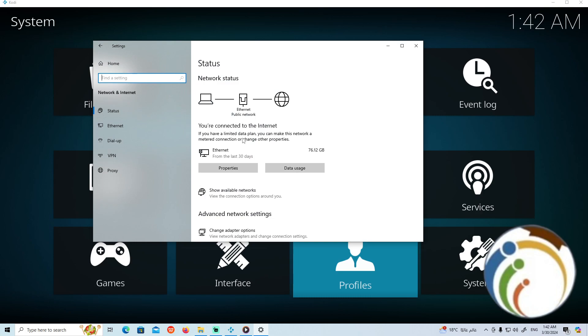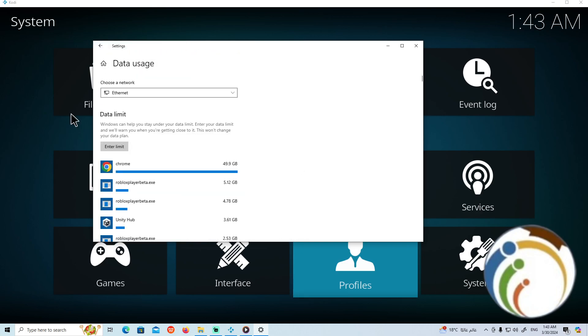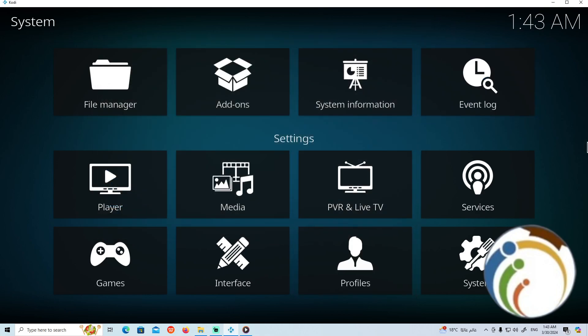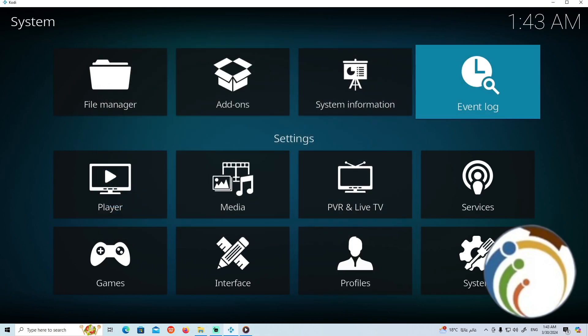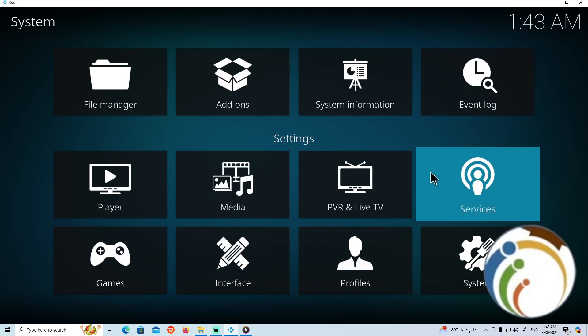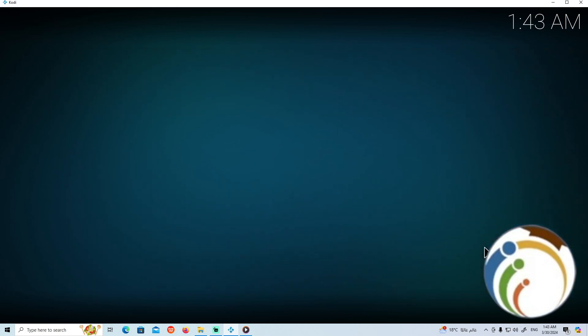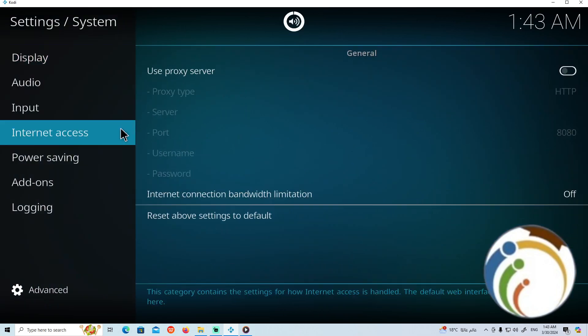As you can see, you can also start to use this for your needs. Then you can start to go through System and find out Internet Access.